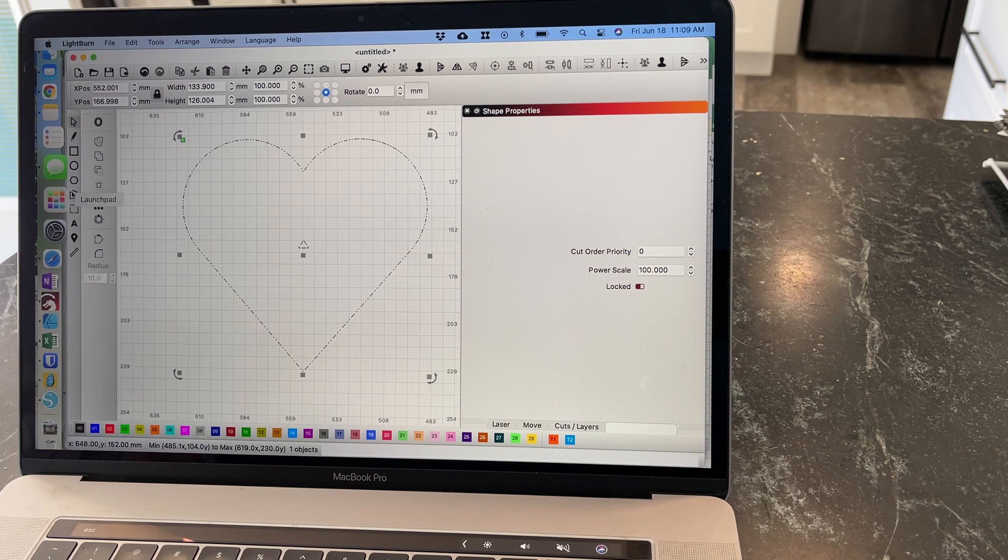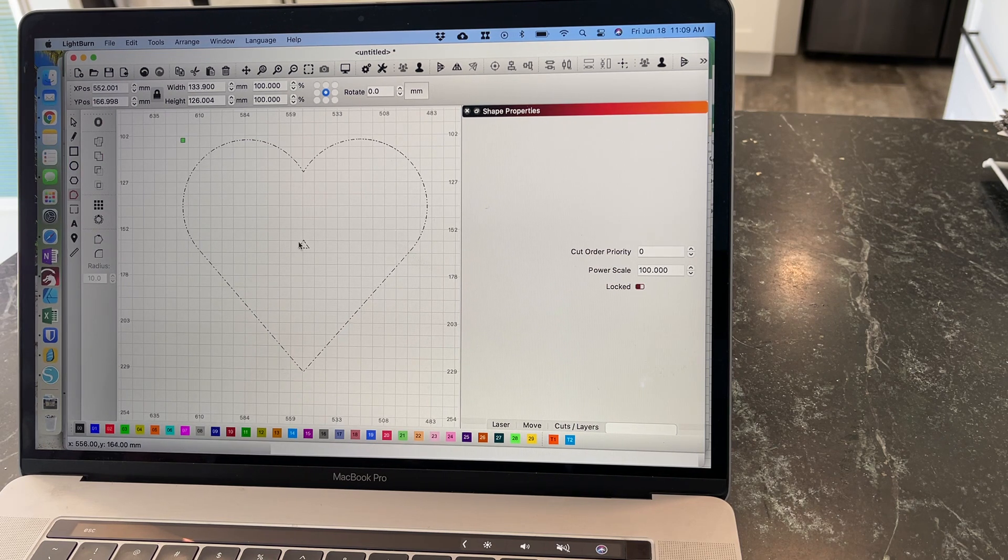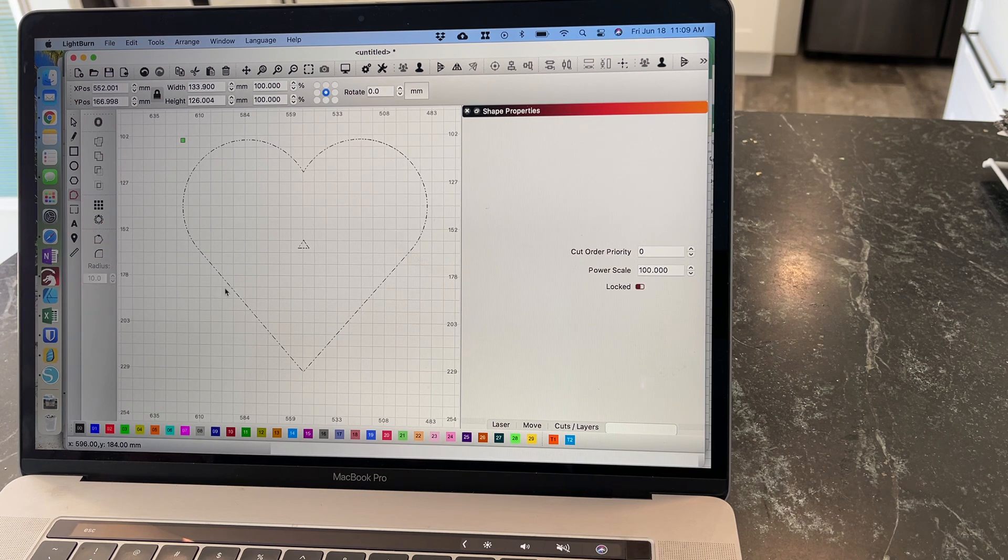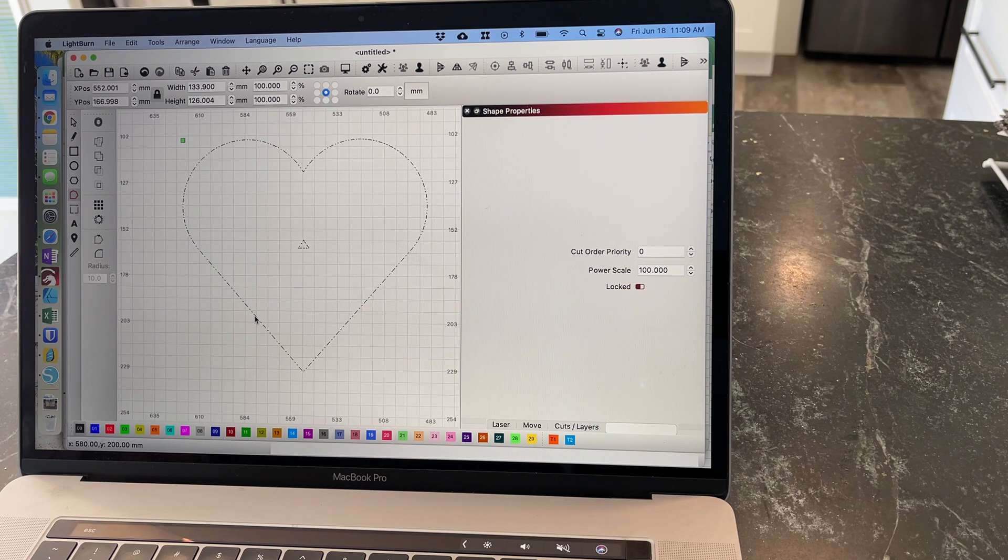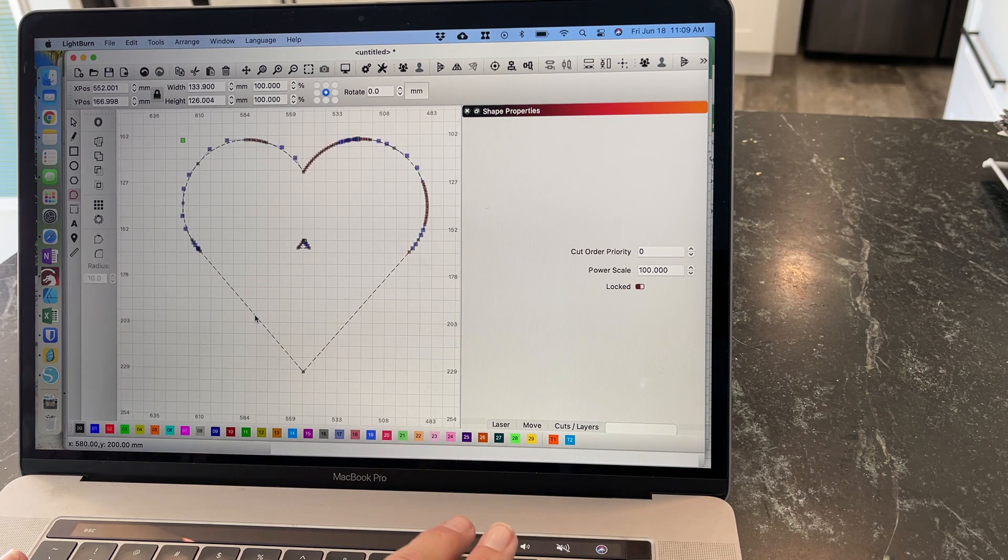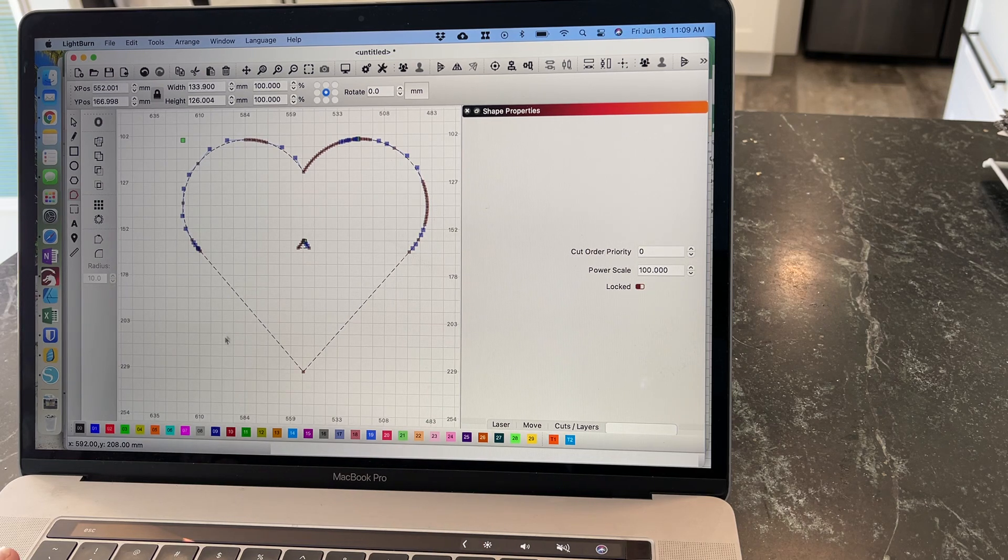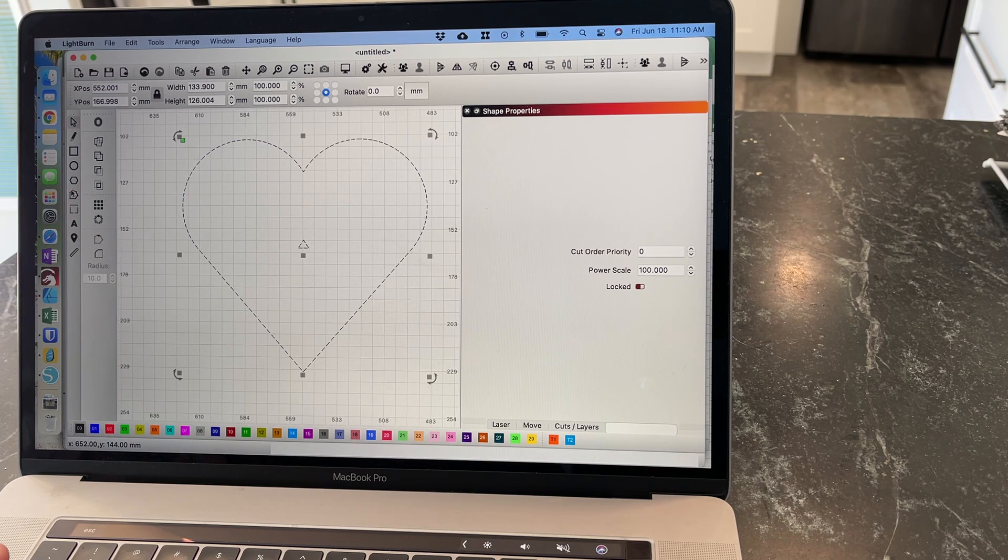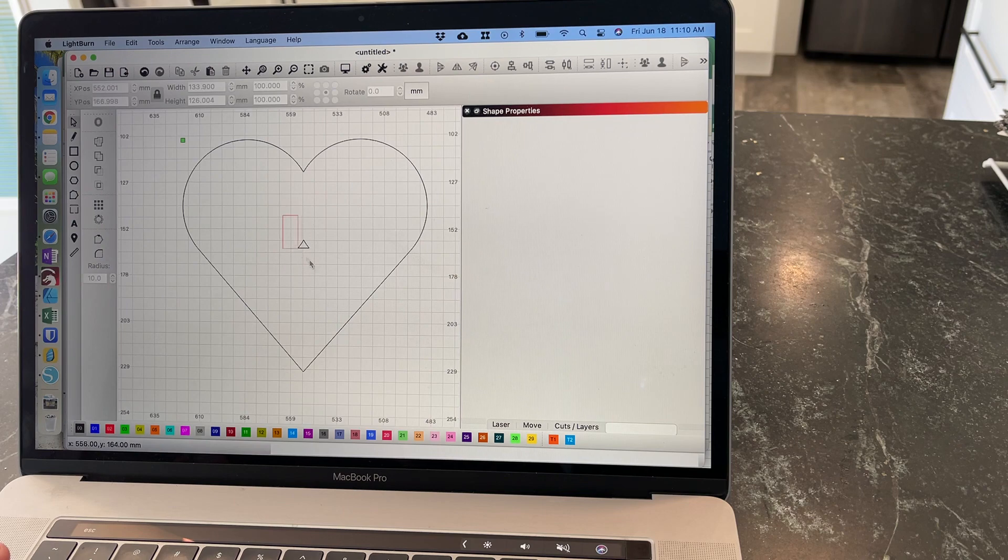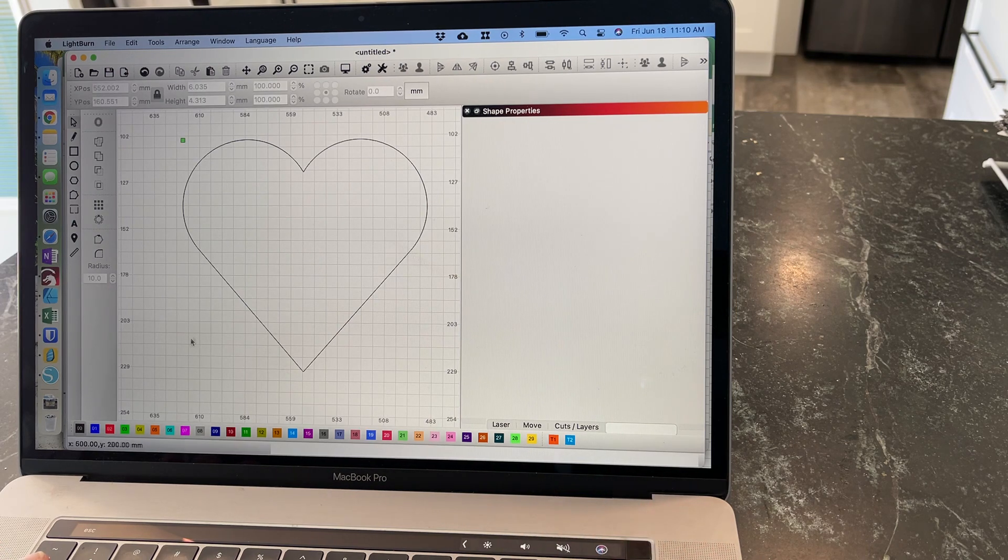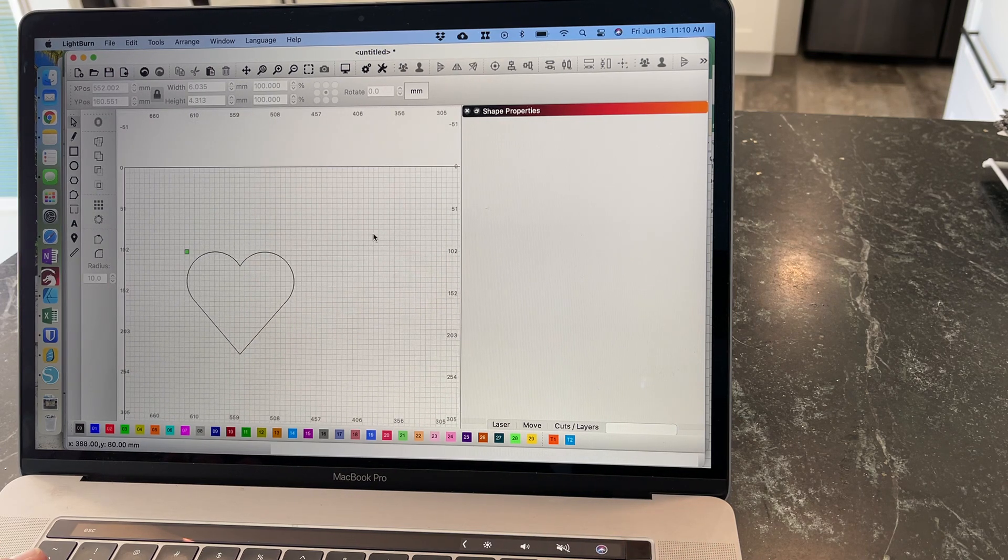And then I will take this node editing tool. I would say it's grouped. Do you see how these lines are dashed in an uneven way? So Command U will ungroup, and then with the selection tool I can just come here and delete. Boom. There's your heart.